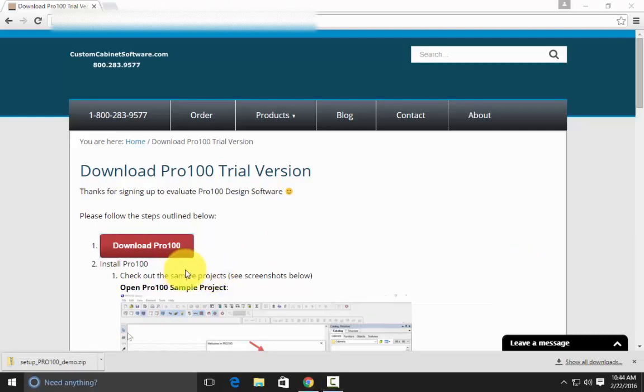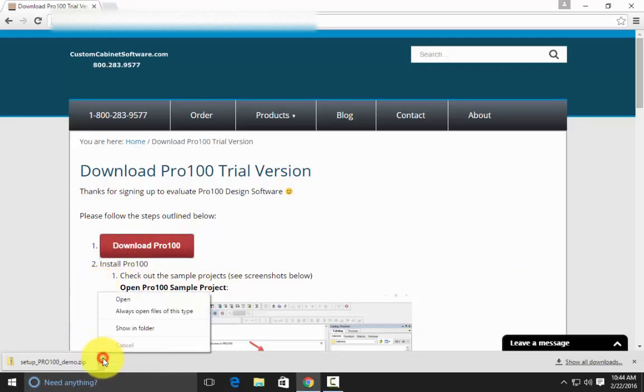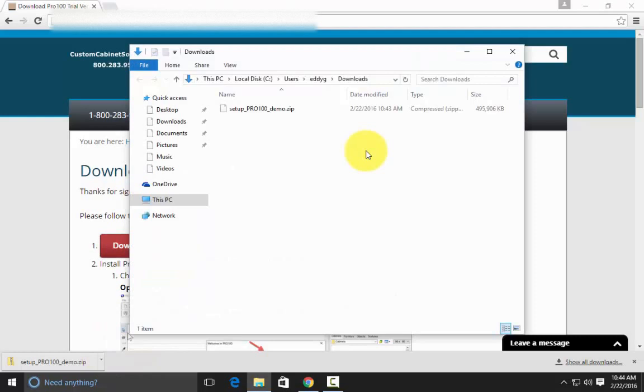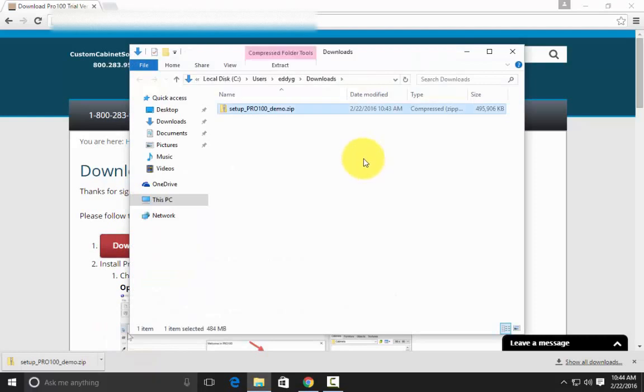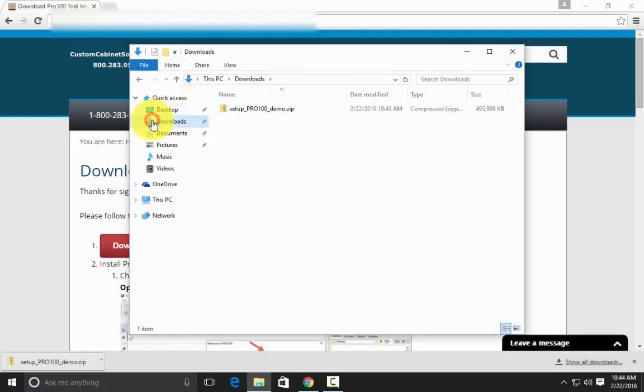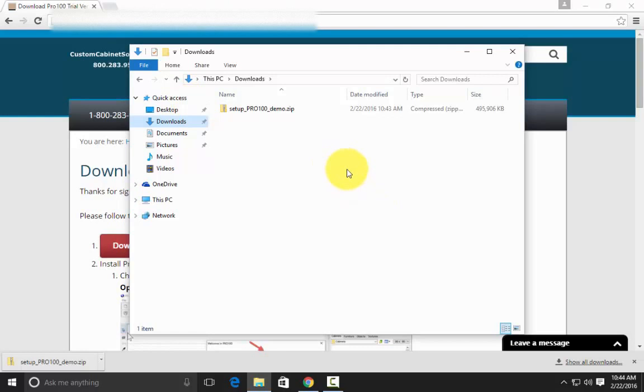Once the download is complete, I'm just going to click this little down arrow, Show in Folder, and it went to the default download location for Google Chrome, which is the Windows download folder. This also happens to be the default download folder for a lot of browsers like Firefox, Microsoft Internet Explorer, Edge, and Safari.